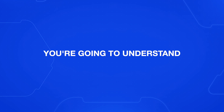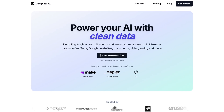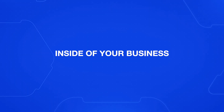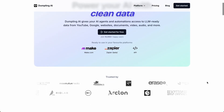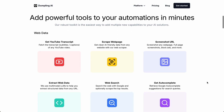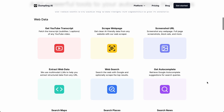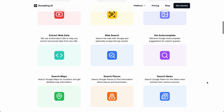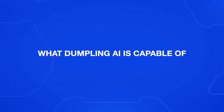By the end of this video, you're going to understand what Dumpling AI is, how powerful it is, and how you can use it to automate just about everything inside of your business. This is a sponsored video from Dumpling AI, but we only create videos with tools that we think are insanely valuable — tools you'd want to use in your business and that we would use ourselves. So I'm really excited to show you what Dumpling AI is capable of.